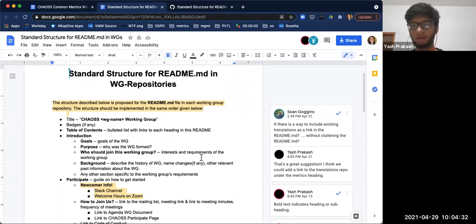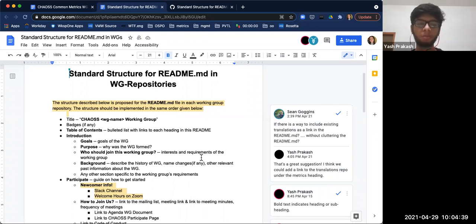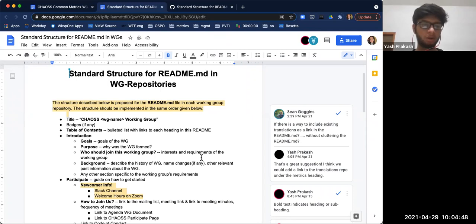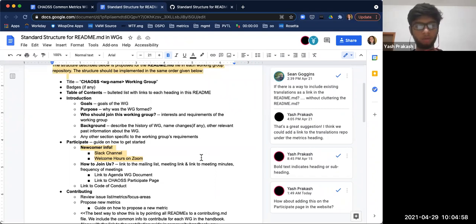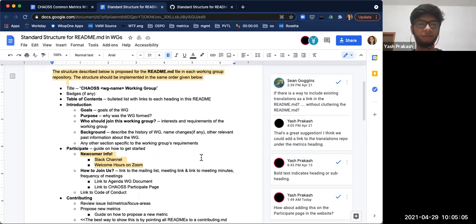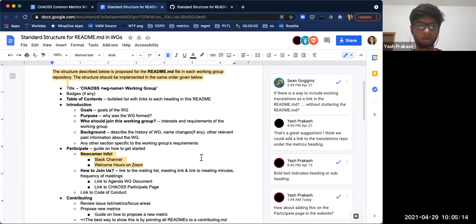Yeah, I think most of us know what's been going on. I'll just give a quick recap. The working group repositories specifically have a different structure right now for README files. I was hoping we could create a standard one that could be followed by each repository, and the proposal is on your screen. I had two or three things to discuss. Yesterday we added the newcomer info. I was thinking that instead of directly adding it, we could add it to the participate page on the website since there's only one common channel right now for it.